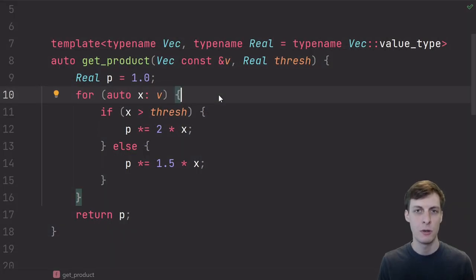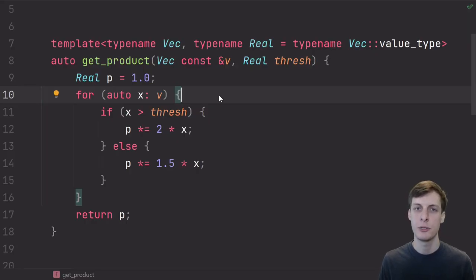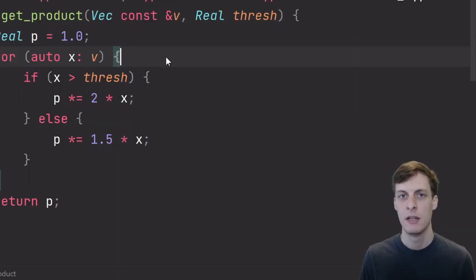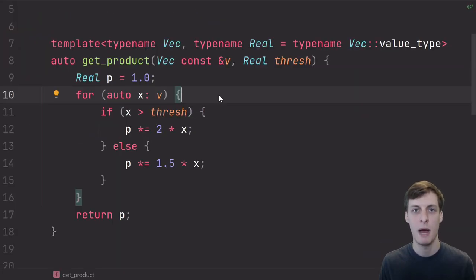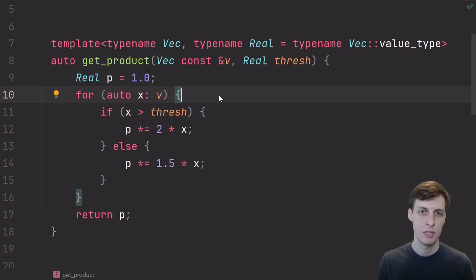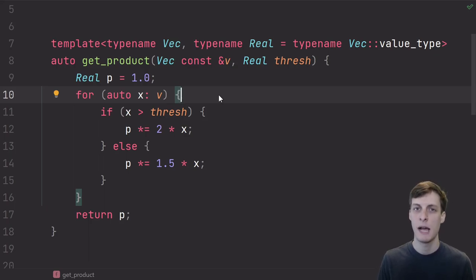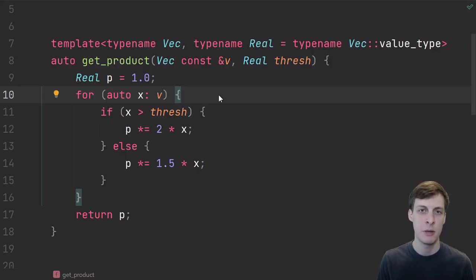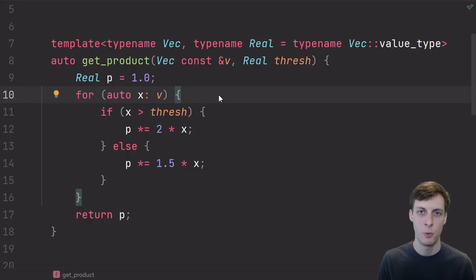I do want to warn you though, compilers are really, really good. So if you try to do this benchmark yourself, depending on the compiler and the optimization settings and the time of day or whatever, you might get different results. There's a good chance that if you try this with your compiler, you might see a completely flat line. And if that's the case, what probably happened is that your compiler completely optimized the branch away.